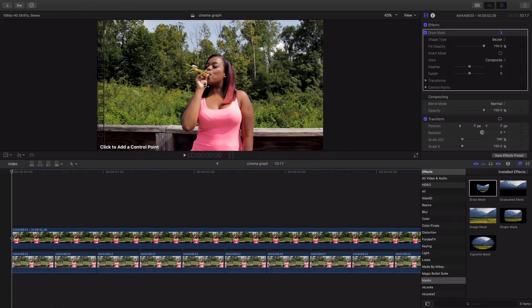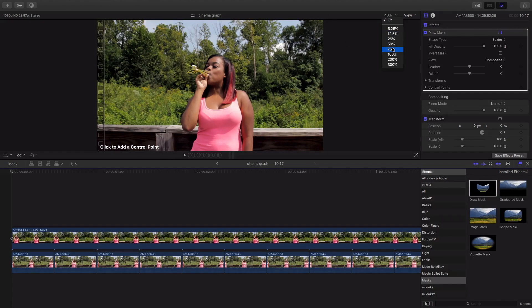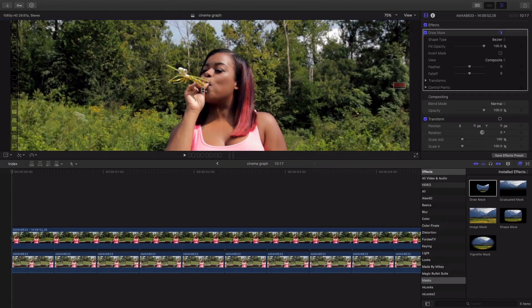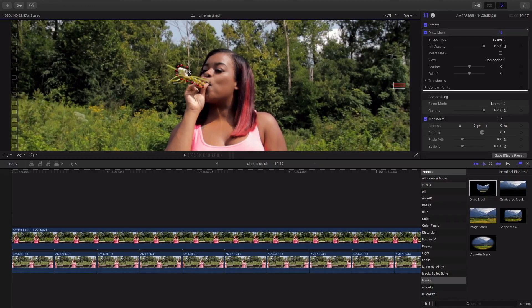We're gonna add control points around the party horn or party blower. Now I'm gonna zoom in so I could get a more precise mask and I'm gonna outline the party blower. Doesn't have to be perfect but whatever object is moving that's what you're gonna want to mask.